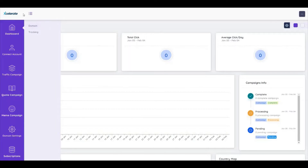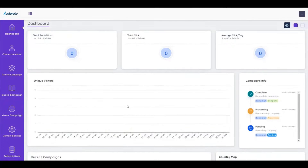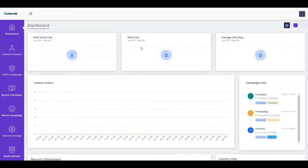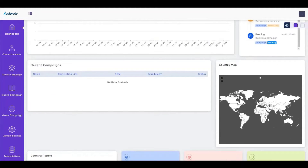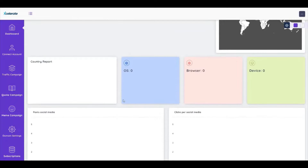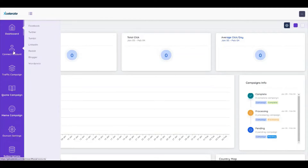Here I am inside the dashboard for the Accelerate web application, a powerful social media traffic and automation suite. The dashboard shows the total posts, total clicks, average clicks per day, campaign info, and needed visitors. We can track based on country.